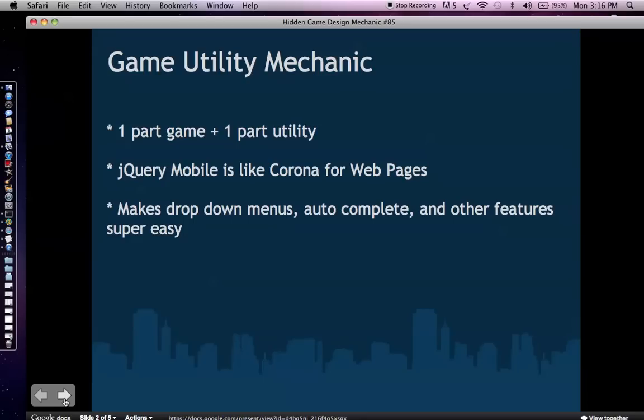So jQuery mobile is like Corona for web pages. jQuery mobile is a JavaScript library that really allows you to have a lot of these nice UI interfaces like drop-down menus, auto-complete, everything else in a way that's so easy to implement that I consider like the Corona for web pages. Just like Corona makes mobile game development really easy, jQuery makes kind of making utility or mobile apps or mobile websites very easy too.